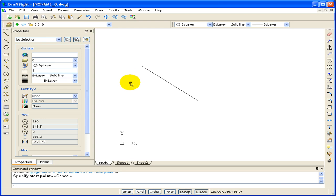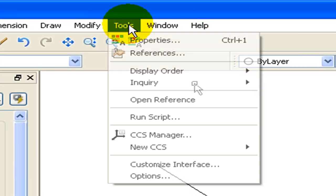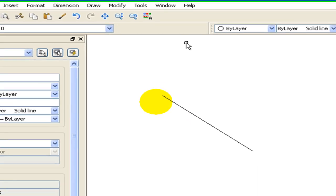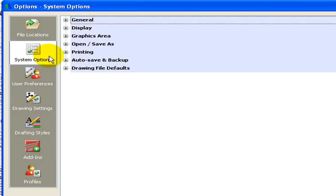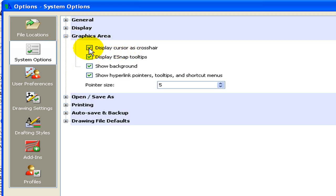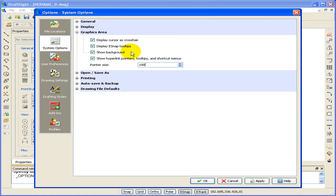The DraftSight default pointer is an arrow with a pickbox attached to it. I prefer to have my pointer as a crosshair. To make the pointer a crosshair, select Tools, Options, System Options, Graphic Area. Select Display Cursor as a crosshair, and I prefer to have the crosshair fill the screen. So we'll change the pointer size from 5 to 100. Select OK.